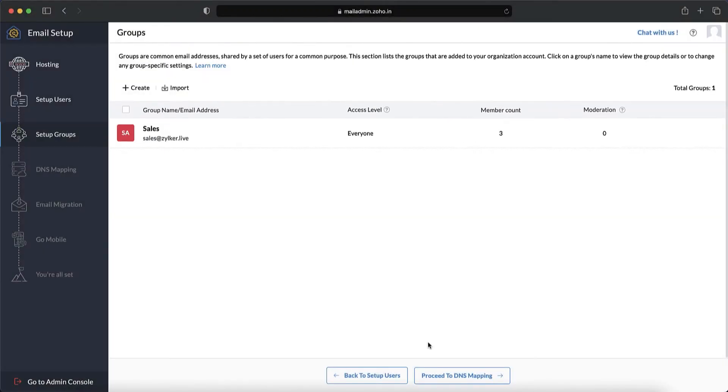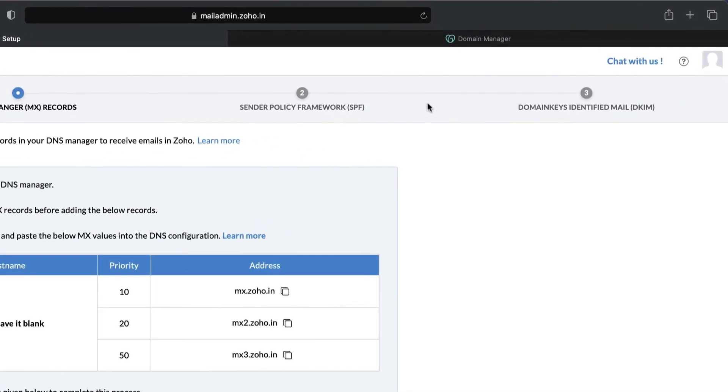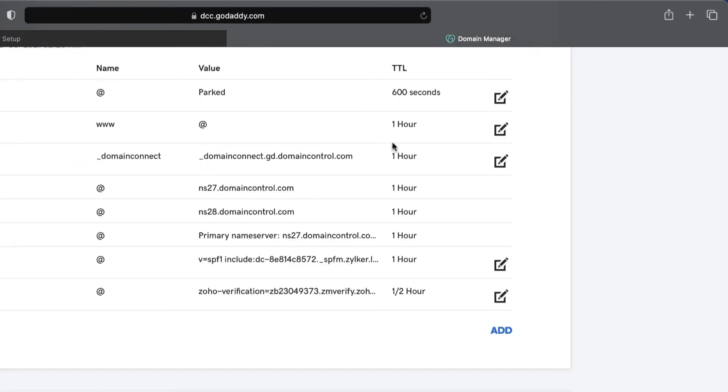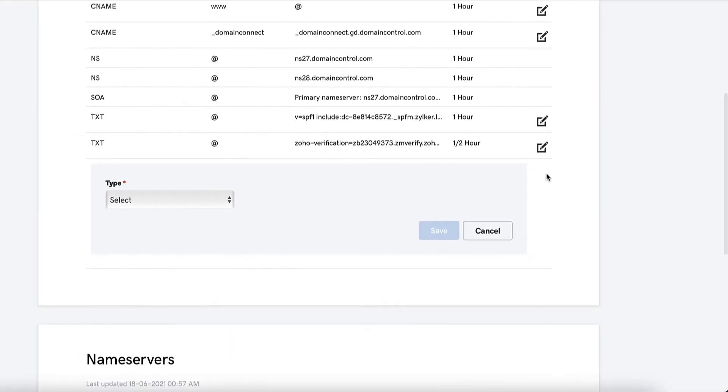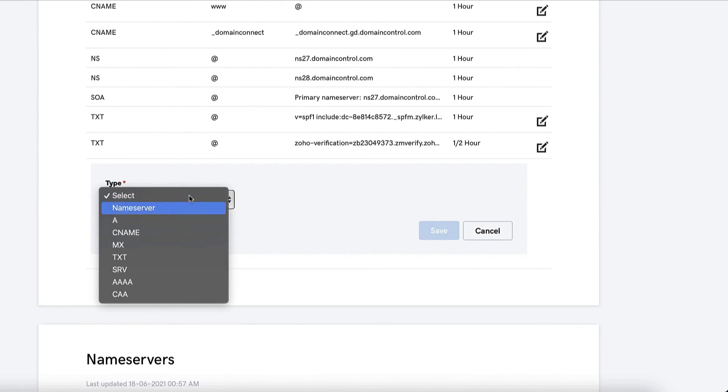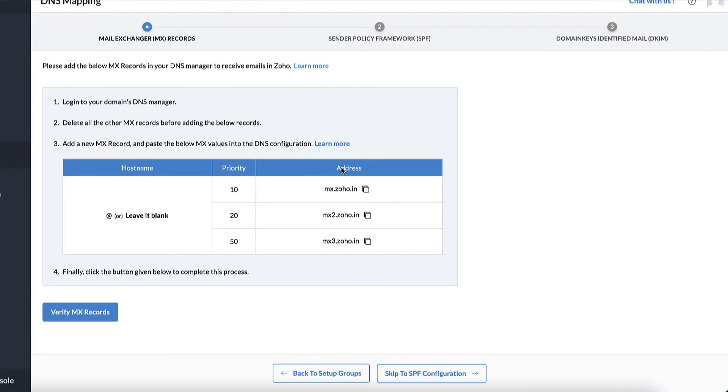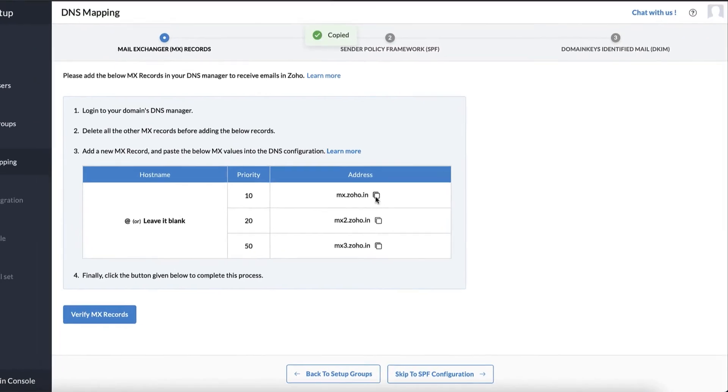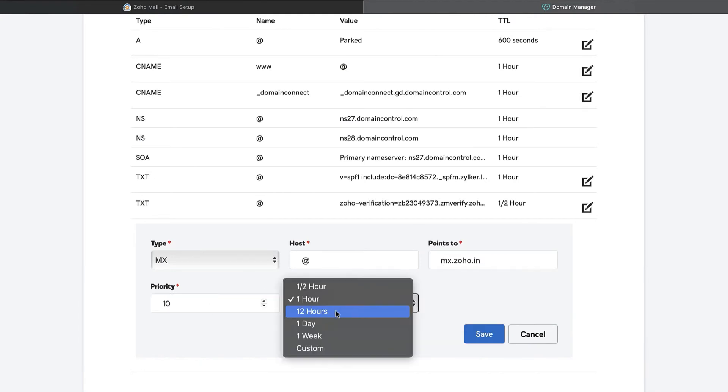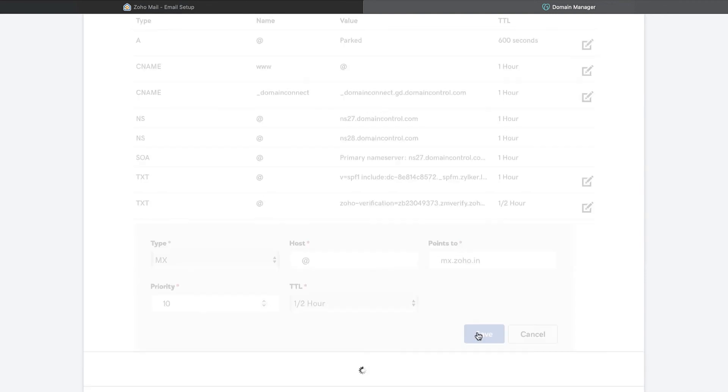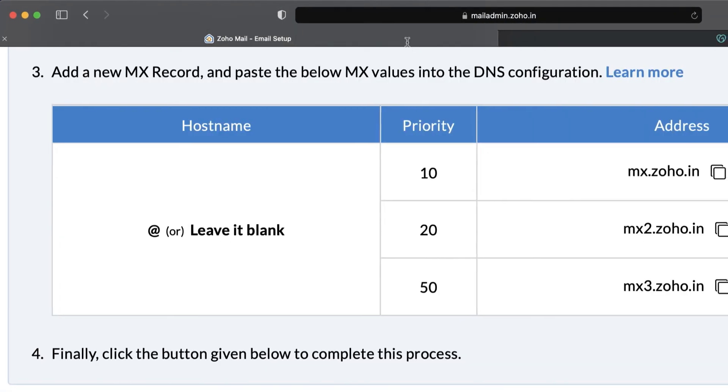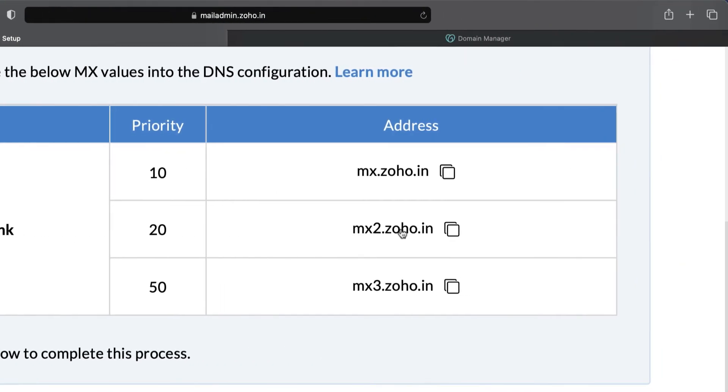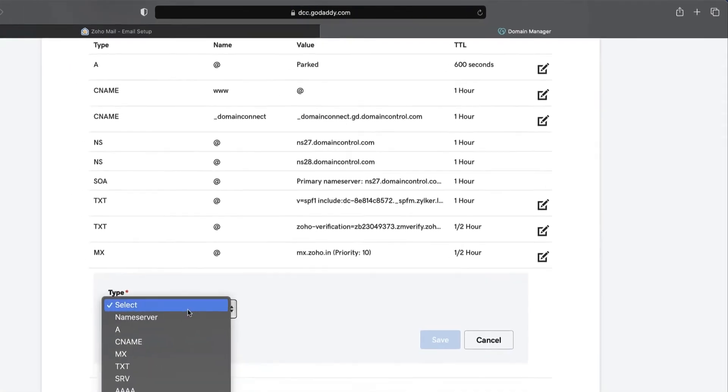Now that you have added users and groups to your Zoho Mail organization, let's proceed with DNS mapping. Firstly, to start receiving emails in these newly set up accounts, you need to add Zoho's MX records to your domain's DNS. You can do that by navigating back to your domain manager's page and adding MX records with the exact values provided in your Zoho Mail setup console. Add all three MX records available. This will ensure that all your emails get delivered no matter what.